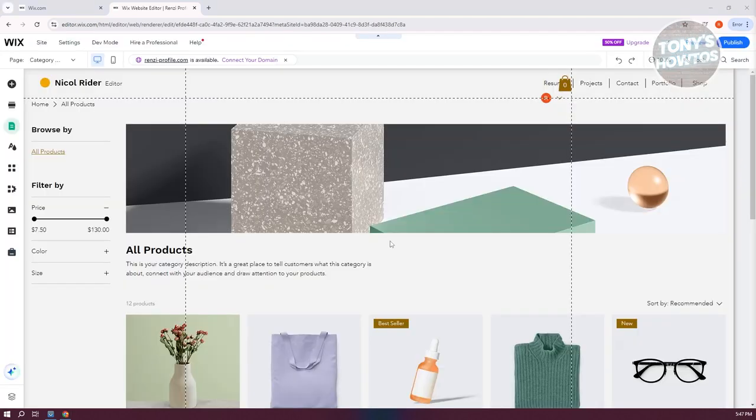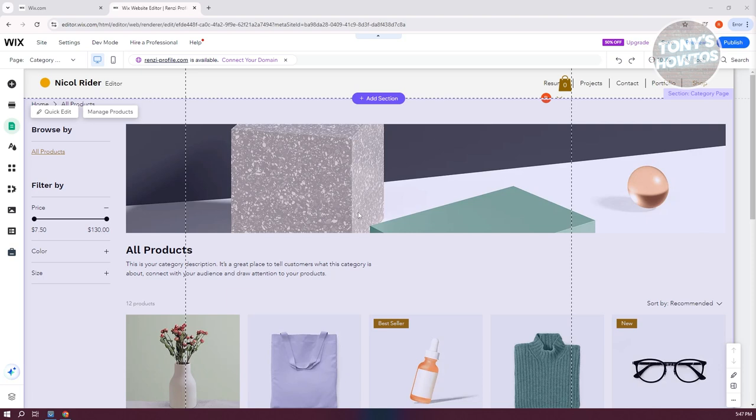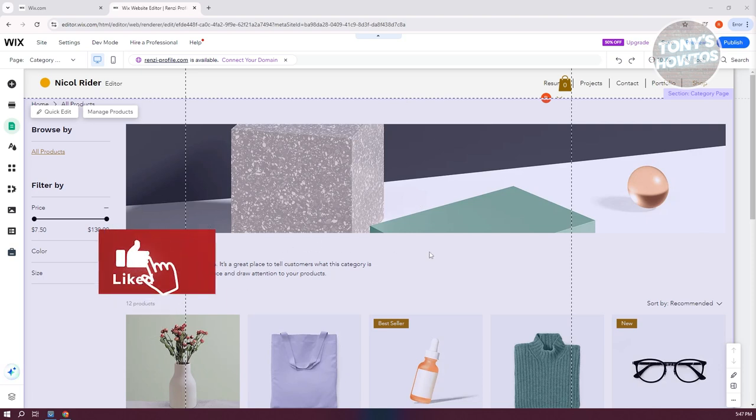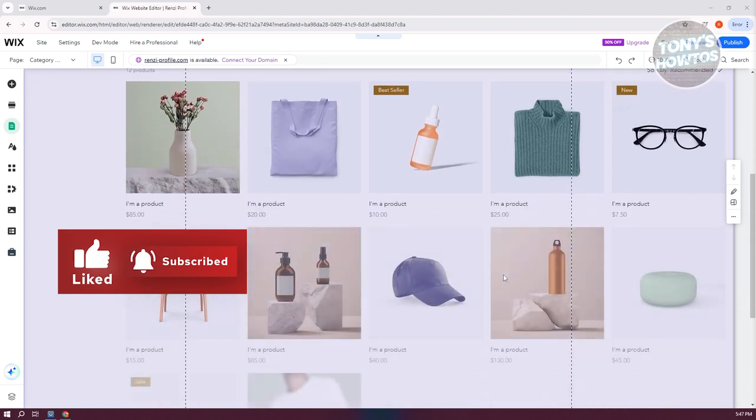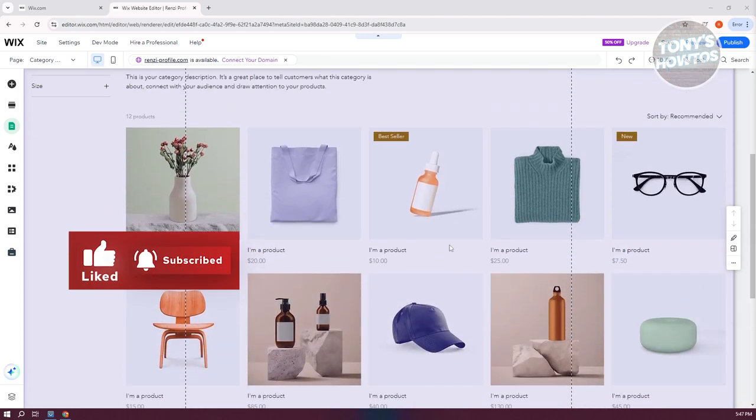And as you can see right now, we have successfully added our store page. Now if you want to further customize your page, what we need to do next is customize the products.